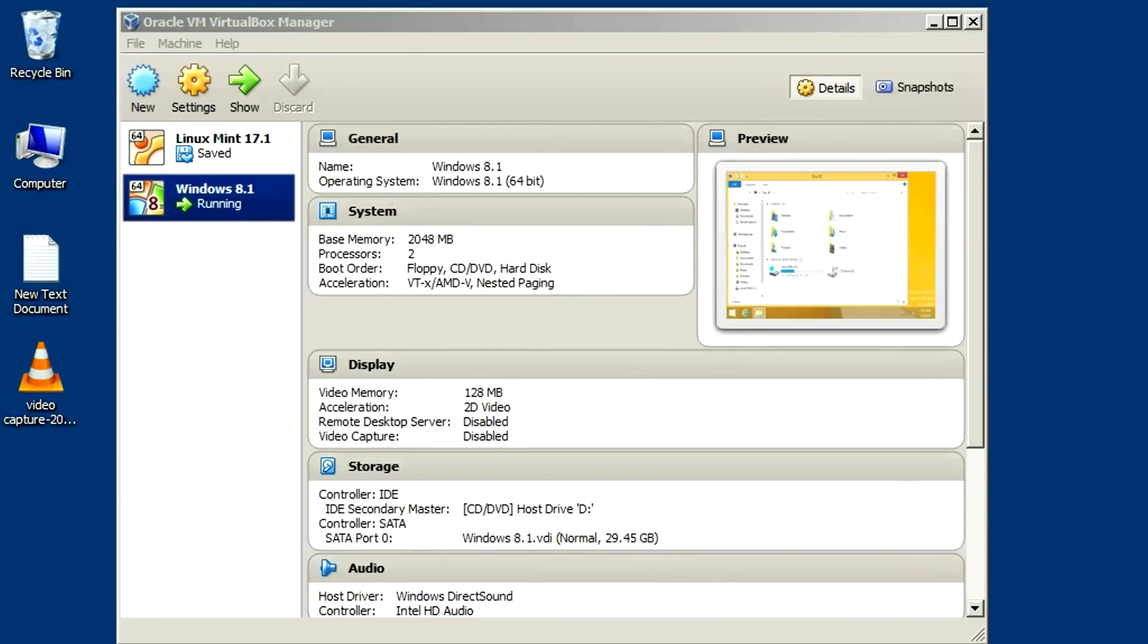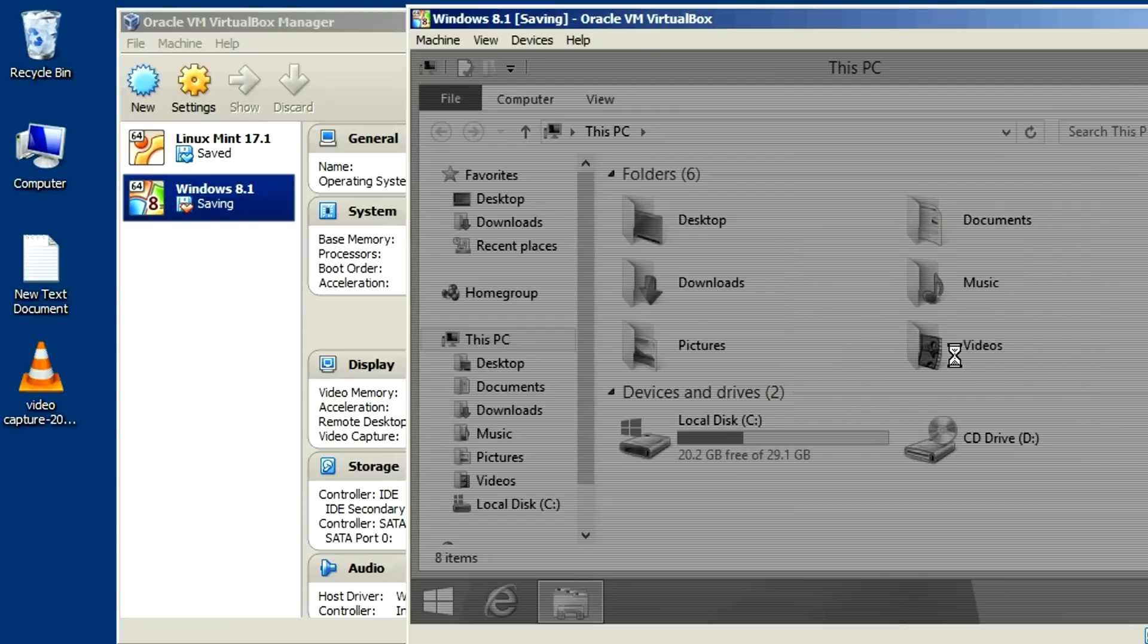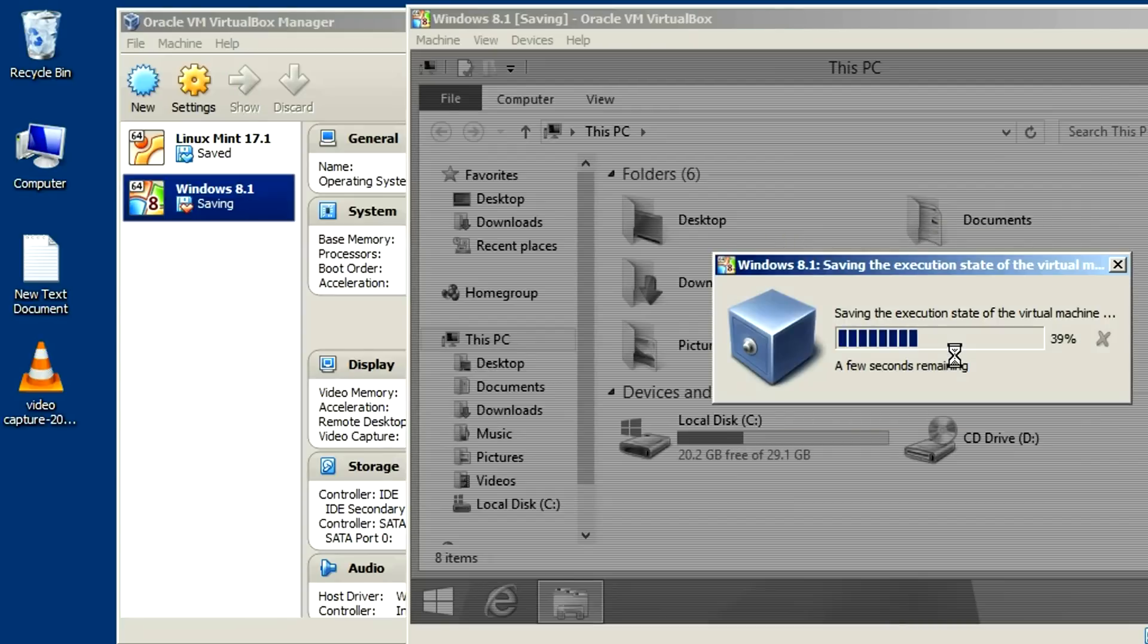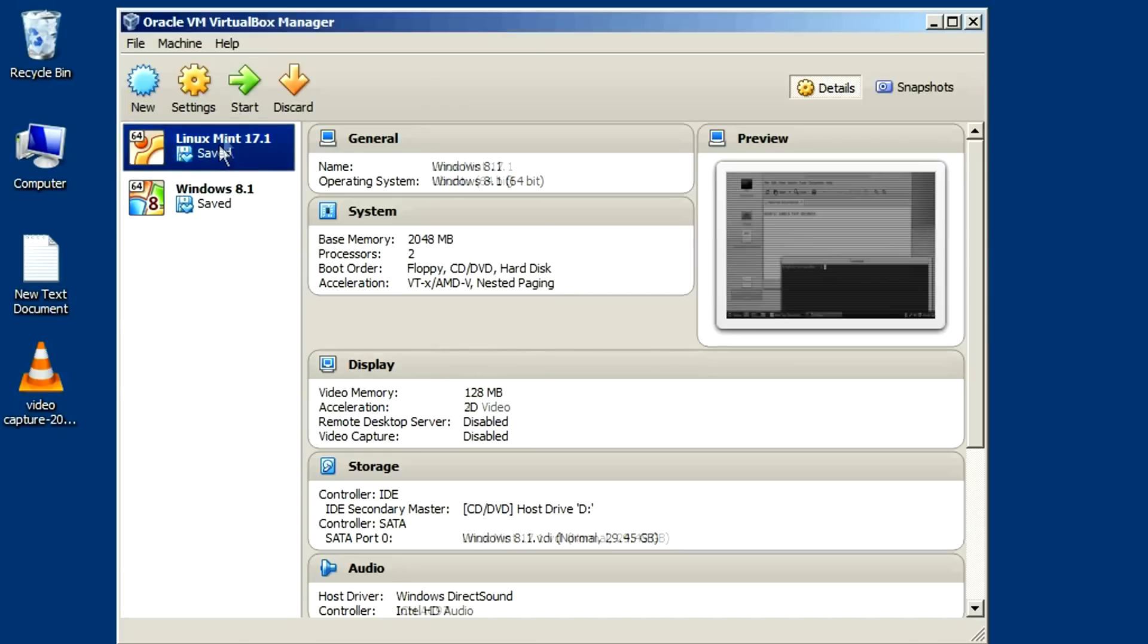And I can do the same thing with Windows. Just tell that to save machine state. Give it a second here to save that. And they both show up here as saved. I'm just going to go ahead and restart them. And they start up pretty quick too.